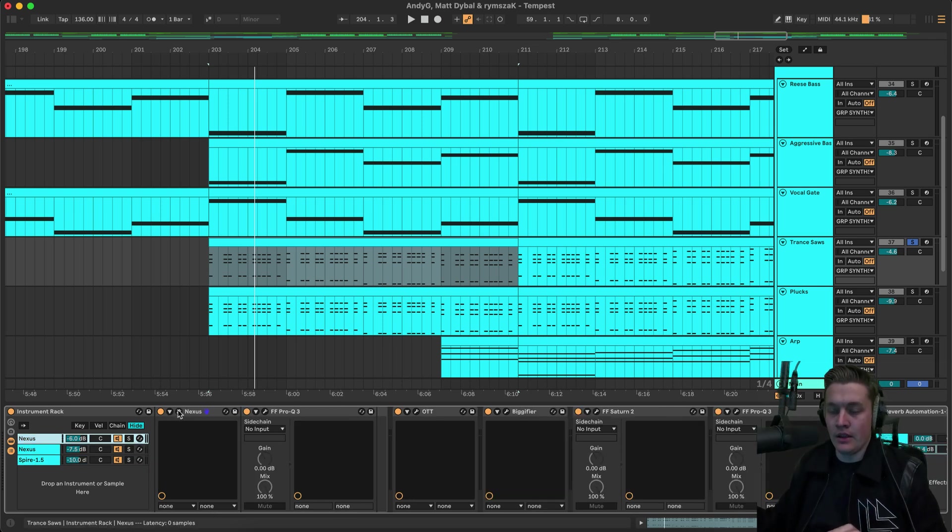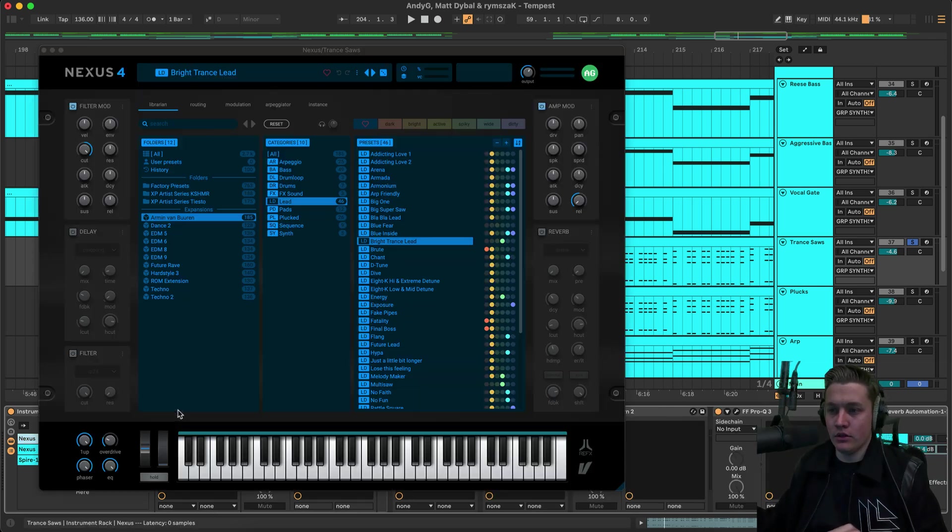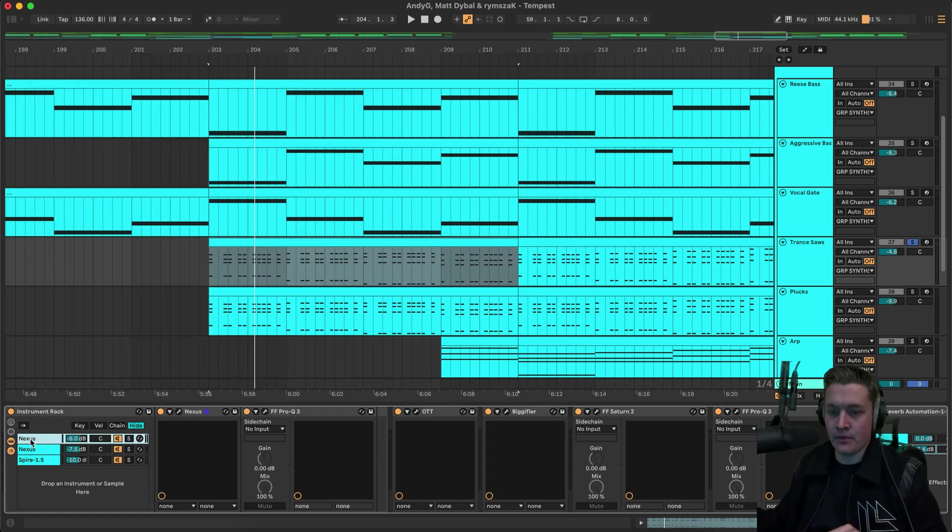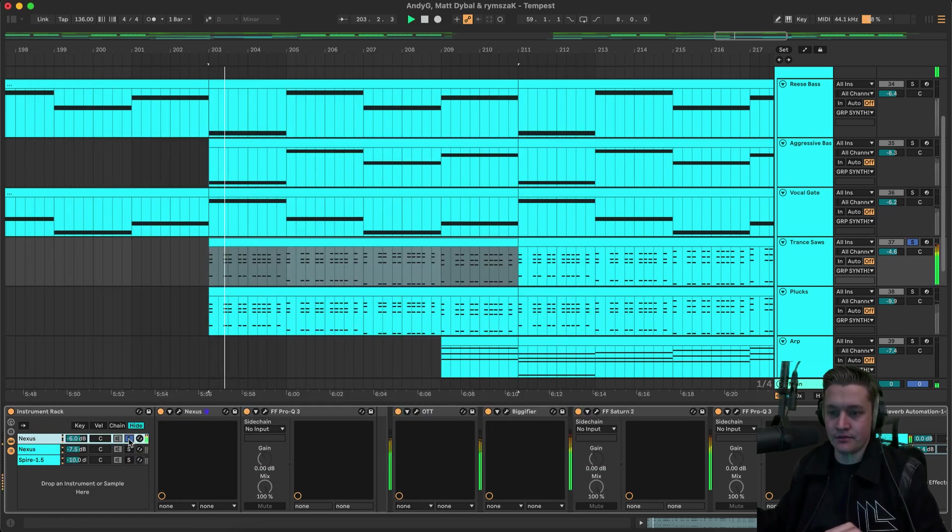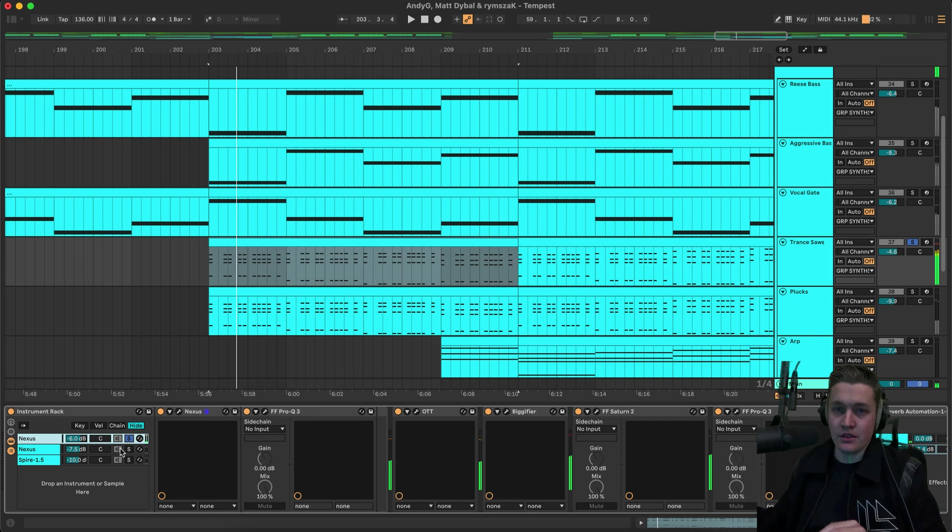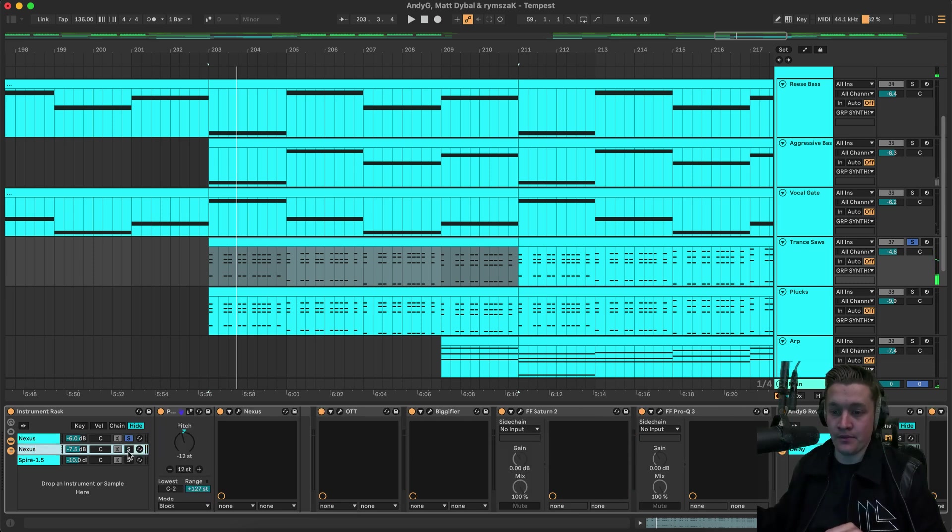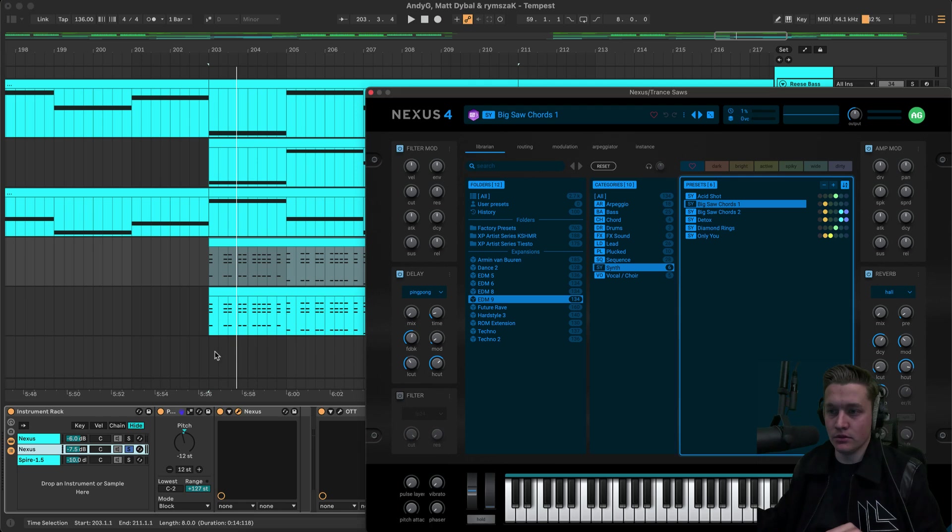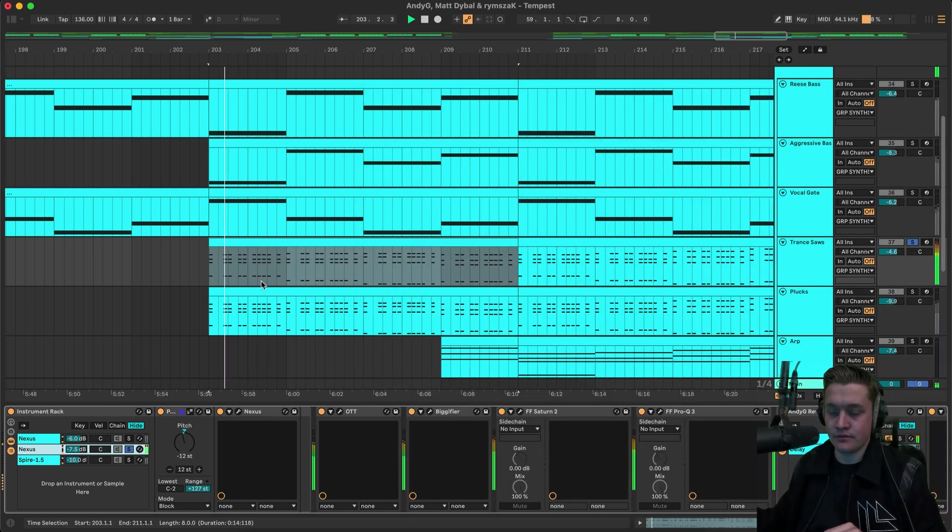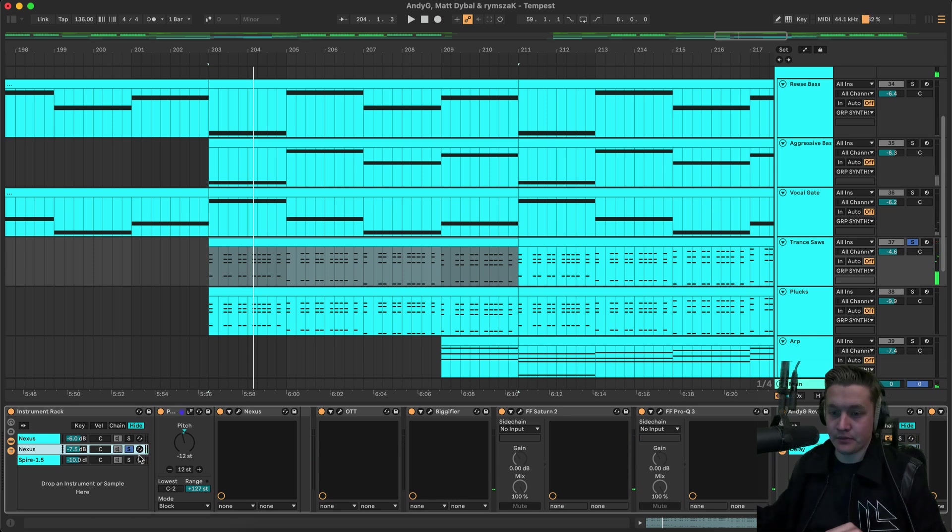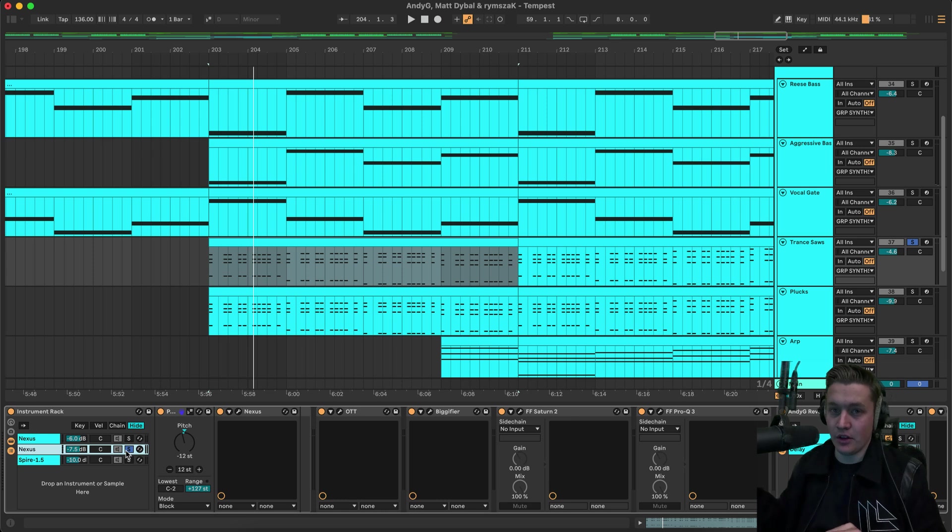The first one is called Bright trance lead from Armin van Buren. Which sounds like this. So a nice bit of attack. But not too harsh. Then we have this one. Which is called Big saw chords from EDM9. That one's a lot more brighter. And that fits in well with the first preset. Because it's got a lot more click and not as bright.